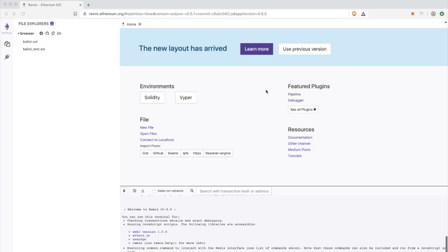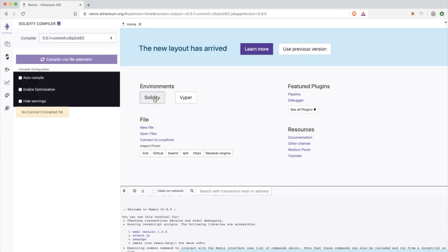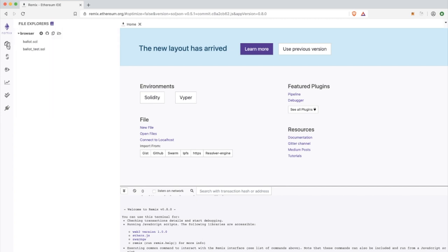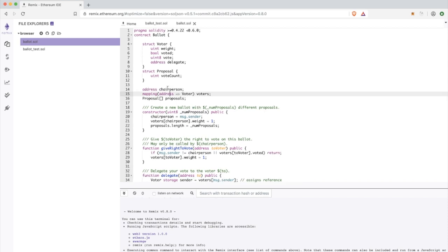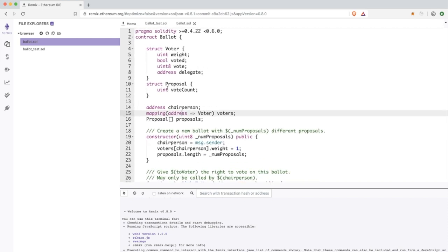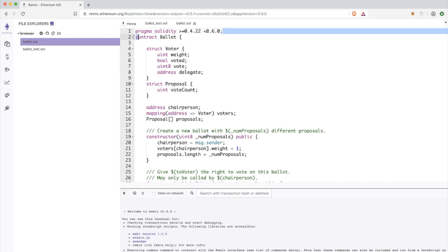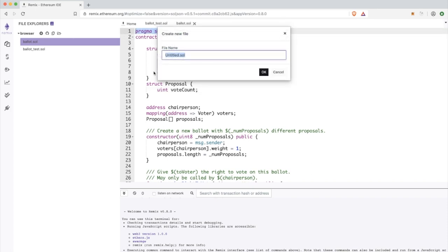In order to do this, we're going to use Remix ethereum.org, which is basically a browser-based IDE. We have the editor, we have some compiling features, and we can use that tool for writing our smart contracts.